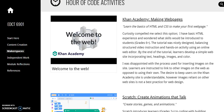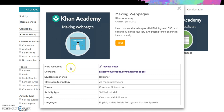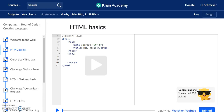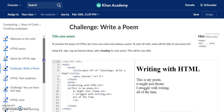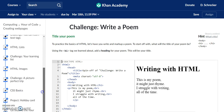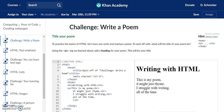I chose Khan Academy Making Websites because I have basic HTML experience and wondered what skills would be introduced to students. Making Web Pages was recommended for grades 6 and up, covering HTML and cascading style sheets. The tutorial was a nice blend and balance between video instruction and hands-on challenges. Users can scroll through the activity and return to redo anything they wanted.